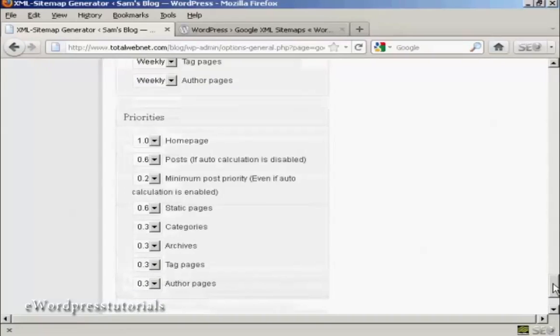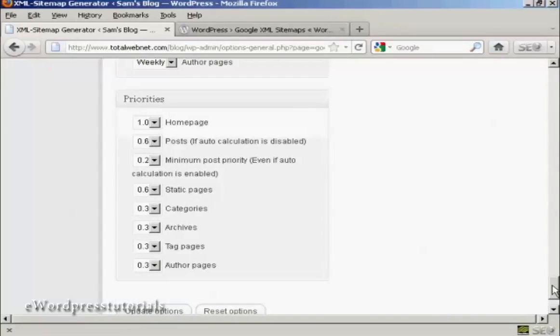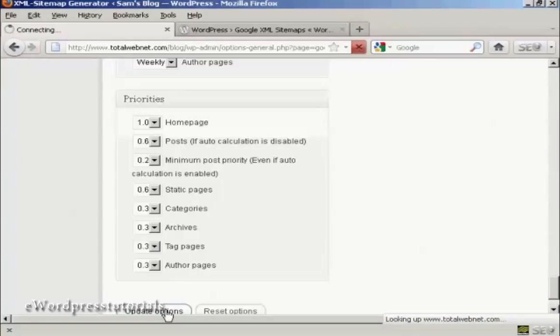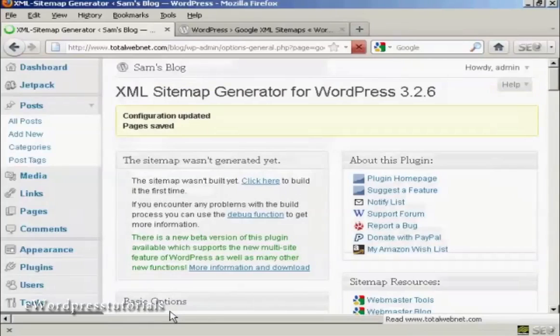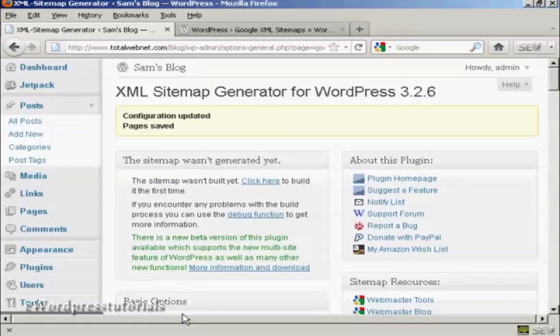And then again also the priorities, I'm going to leave those at the default settings. And then click on update options. There we go. The configuration has been updated and saved.